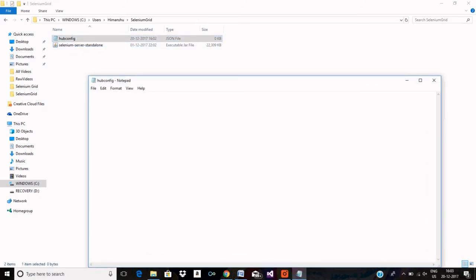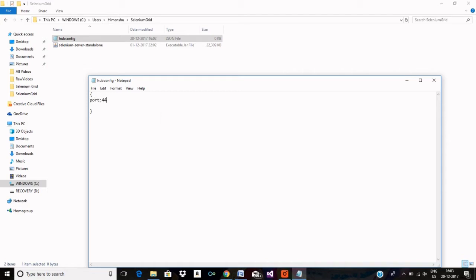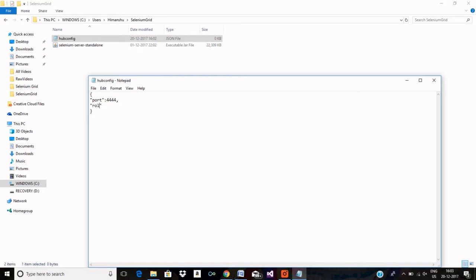Let me edit it. So I will provide a couple of parameters. First is the port, then I will provide the role, then I will provide the log location. Role is hub and the log location.